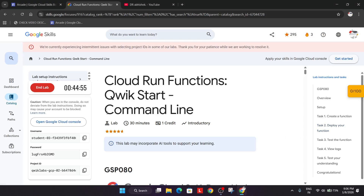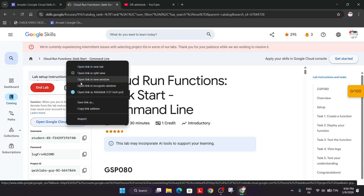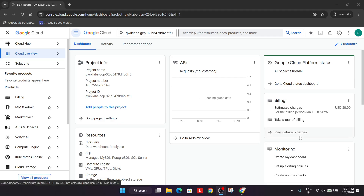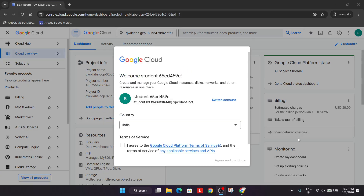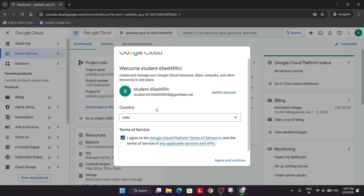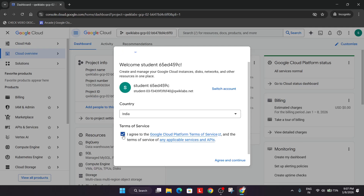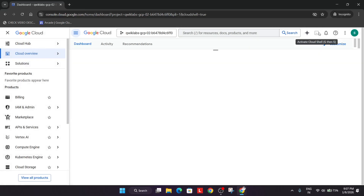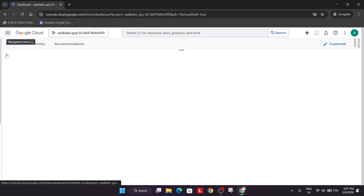Welcome back to the channel. In this video we'll cover this lab. First of all, click on Start Lab, then right-click to open the Cloud Console in an incognito window. If you are new to this channel, do like the video and subscribe. Now here you may get some kind of pop-up — click on 'I understand.' If you get another one, check the box and click 'Agree and Continue.' Now click this button to activate the Cloud Shell.